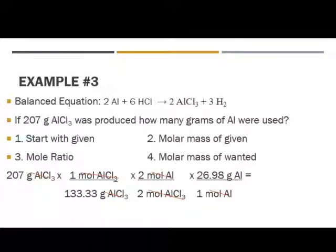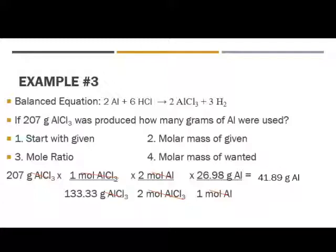Which is what we are looking for. Then we go ahead and calculate — anything on the bottom we divide by, anything on the top we multiply by — and we should get 41.89 grams of aluminum. So hopefully you're a little bit clearer. Remember, the more you practice stoichiometry, the easier it gets.